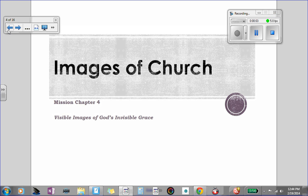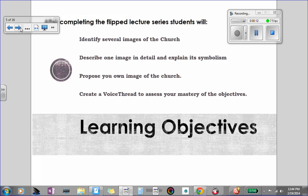This is the second of the flipped series for chapter four. The images we're looking at this time are visible images of God's invisible grace. Our objectives are to identify several images of the church, describe one in detail, explain its symbolism, propose your own image of the church, and create a voice thread that shows your mastery of the objectives.